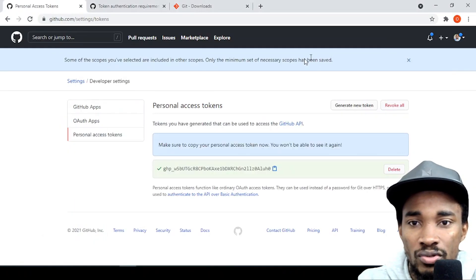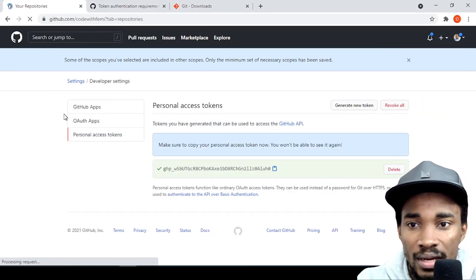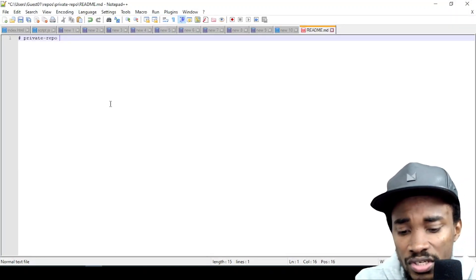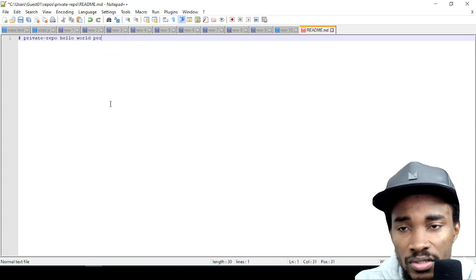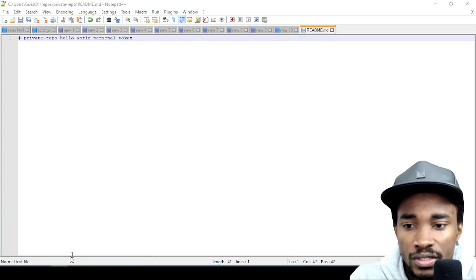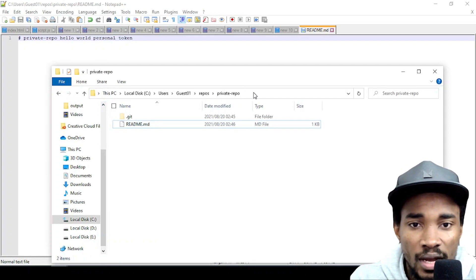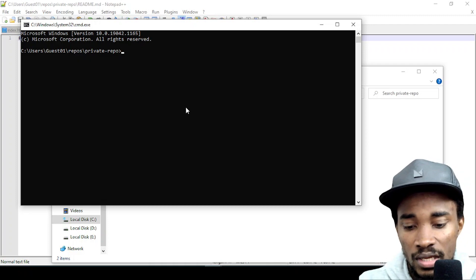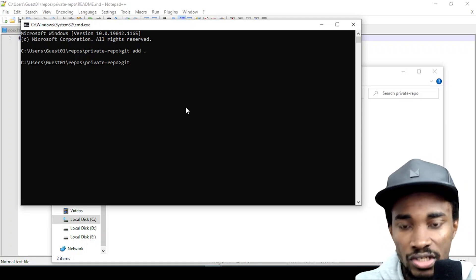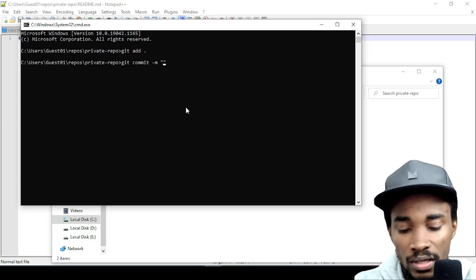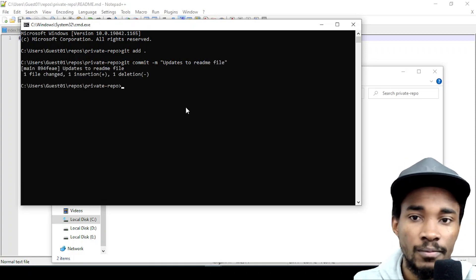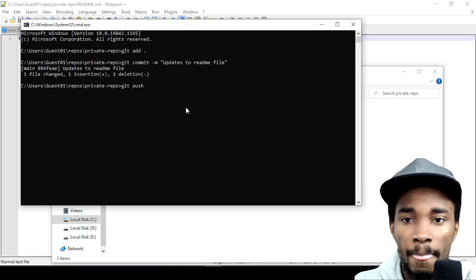Going into the repo, you can see there's a README file. Let's go back to the private repo on GitHub — you can see this is my README file which just says 'private repo'. Let's change that to 'hello world personal token', save it, then open the terminal in the repository folder. I'll run git add to track the change, then commit with the message 'updates to readme file', and then git push.